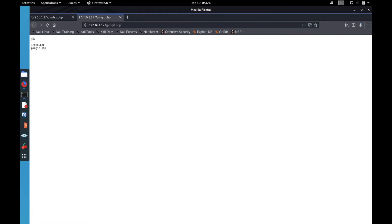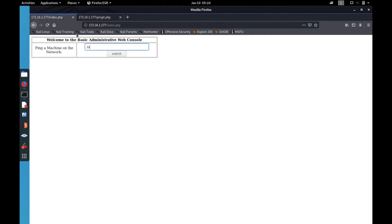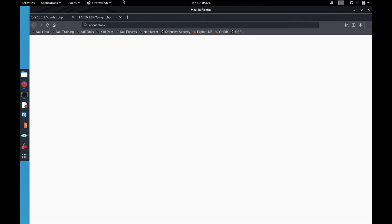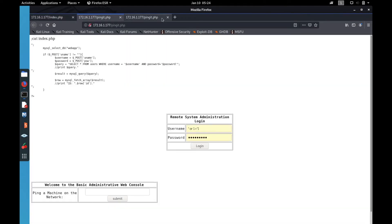After running the command injection we can see index.php and ping.php in the directory. We can also cat index.php, for example, but there's nothing special in it whatsoever.